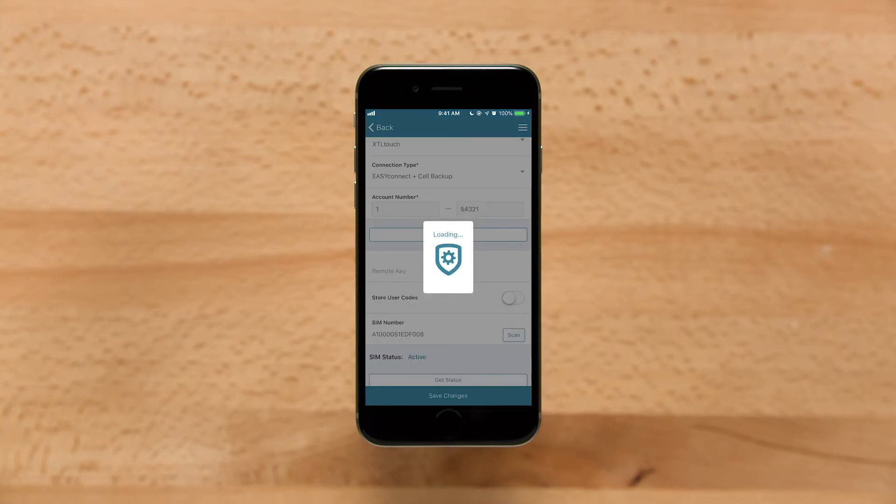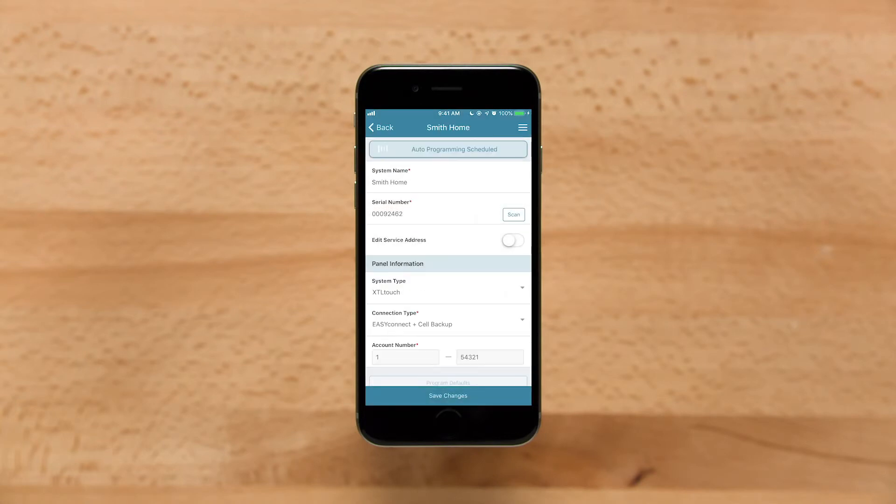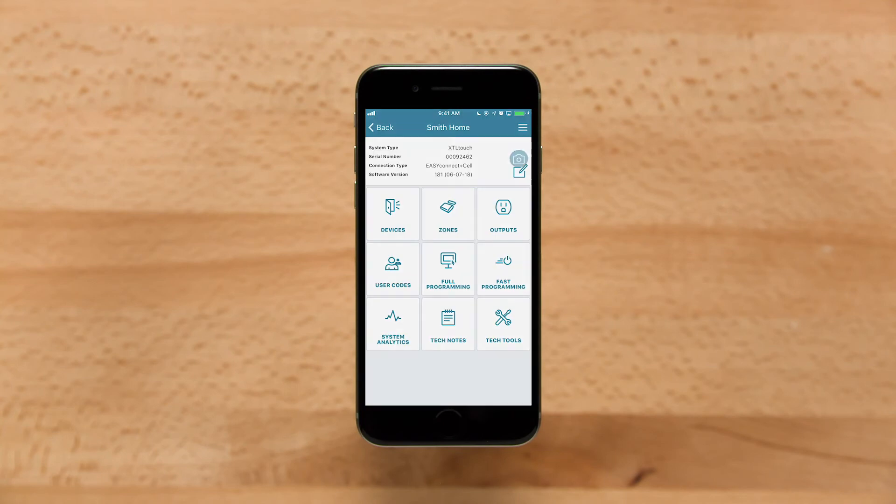The Tech app will begin programming the XTL Touch. When the Tech app displays Auto Programming completed, tap Save Changes to save this system.